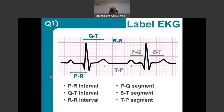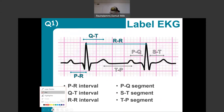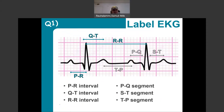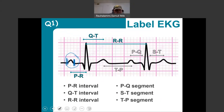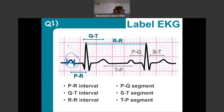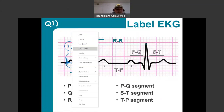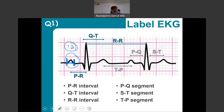One thing students sometimes ask about is how to measure the duration of, say, the P wave. You start from where you first start to see the P wave, and measure how many boxes you have until you last see the P wave — that gives you the duration. The number of boxes becomes important because we then have a scale for calculating how long a time period each box represents. Each small box represents 0.04 seconds in time, and each large box represents 0.2 seconds in time. Five large boxes represents one second.